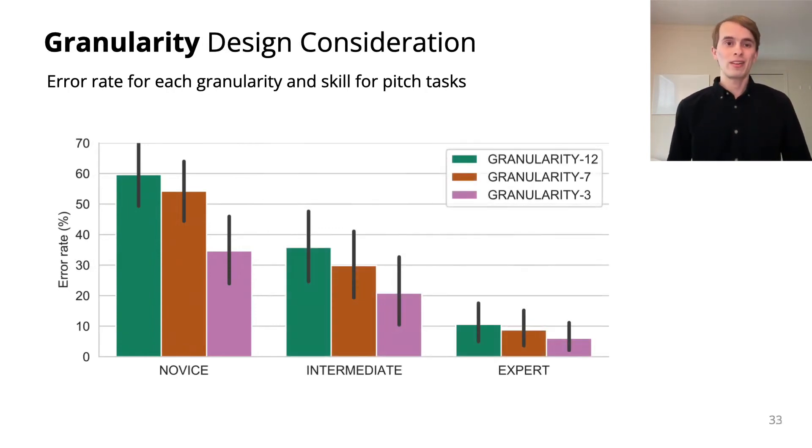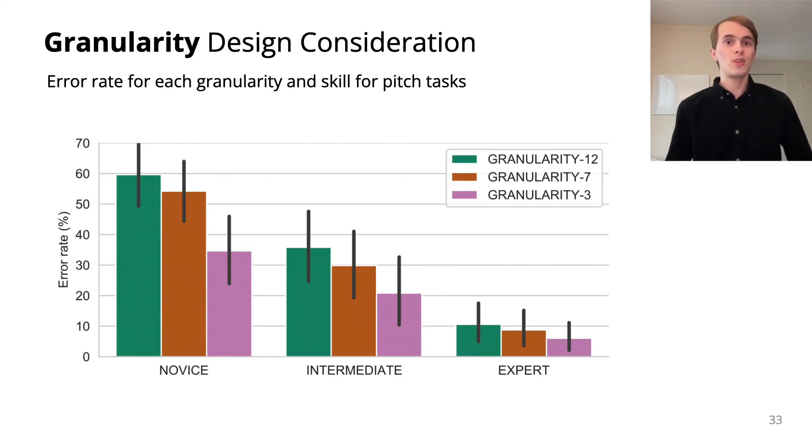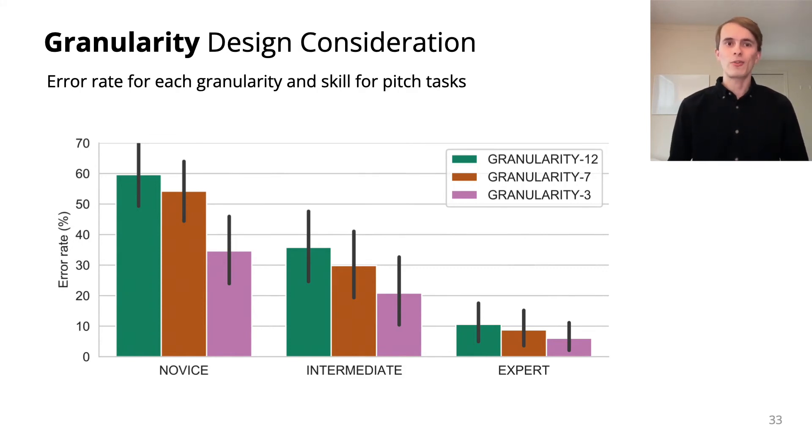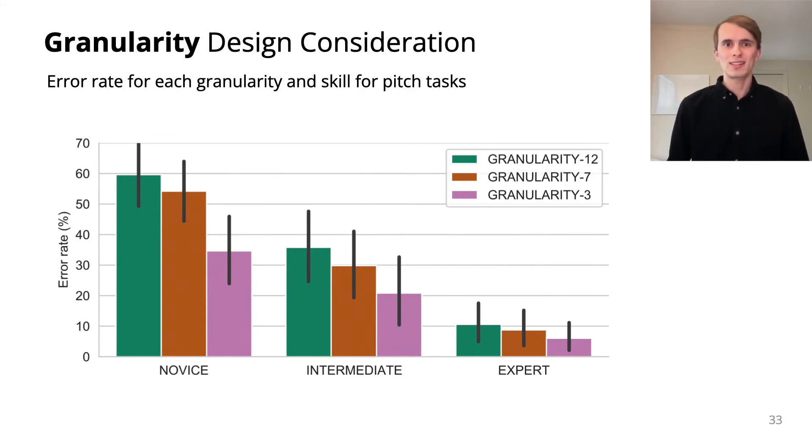However, this comes at a cost. Fewer notes mean fewer interactions are possible. We recommend using a granularity of 7 notes for most contexts.